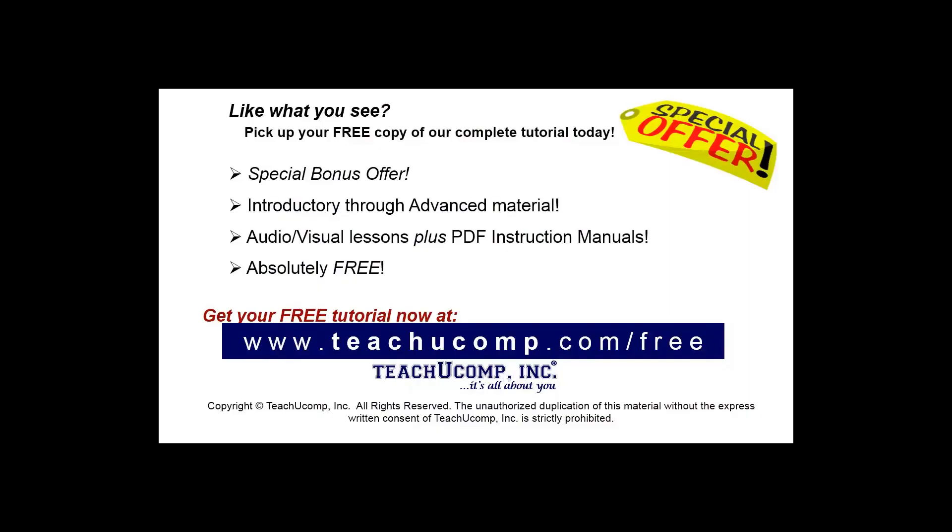Like what you see? Pick up your free copy of the complete tutorial at www.teachucomp.com/free.